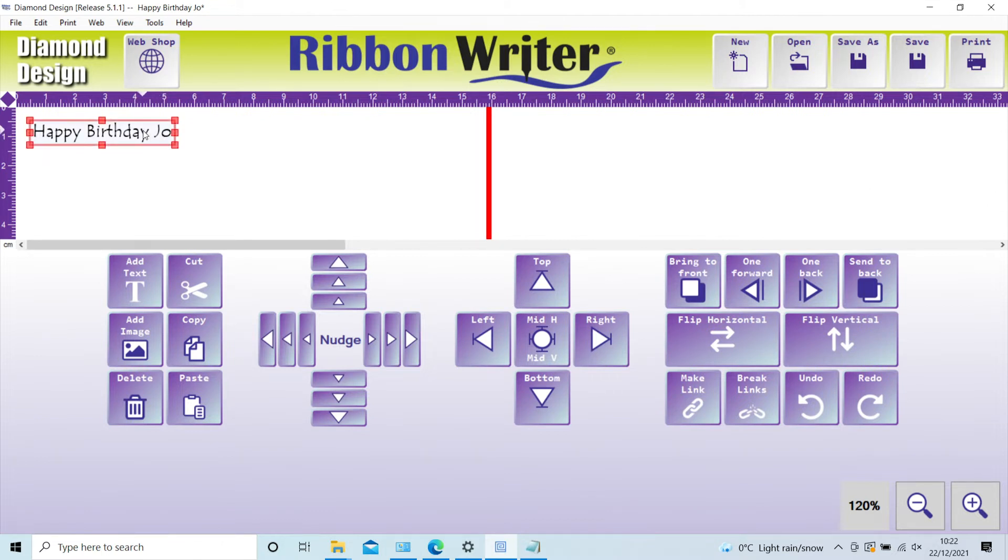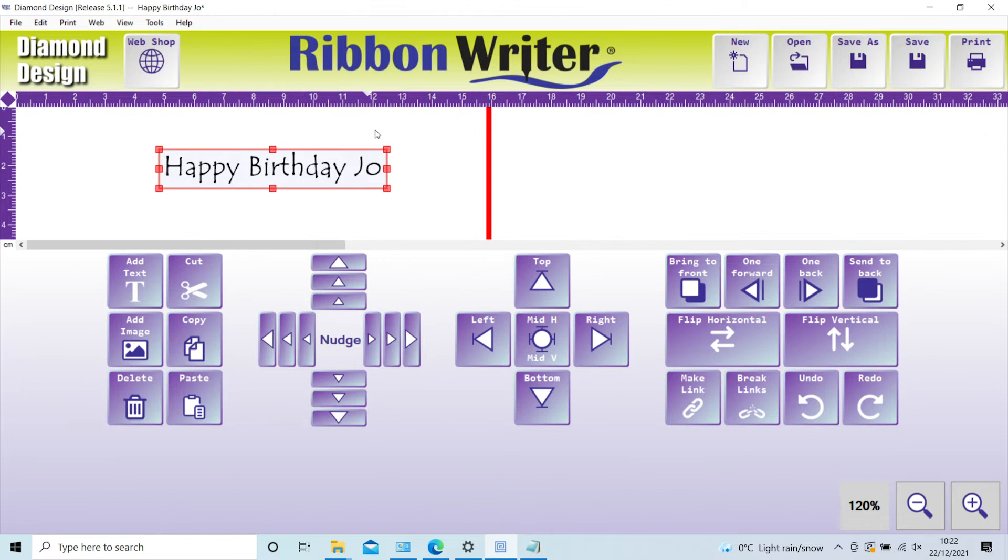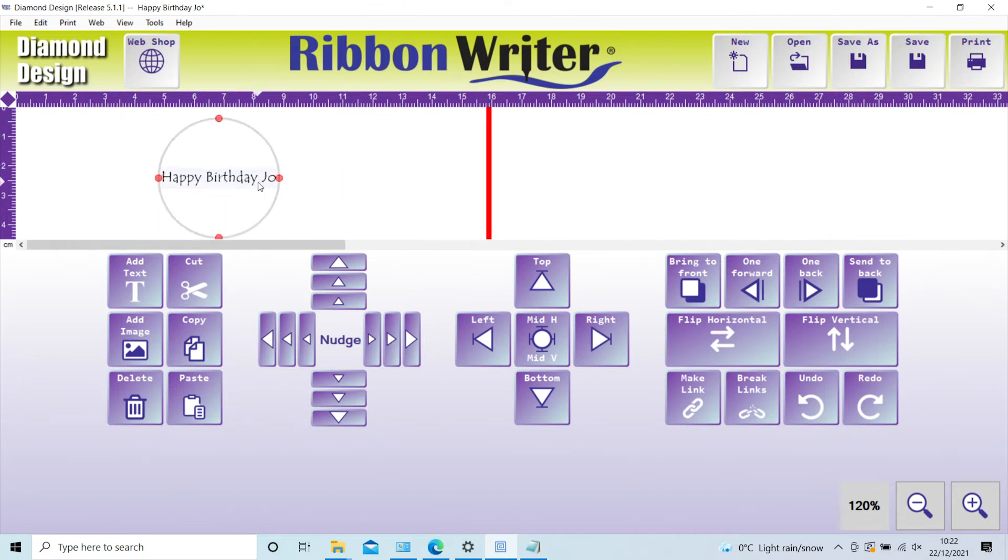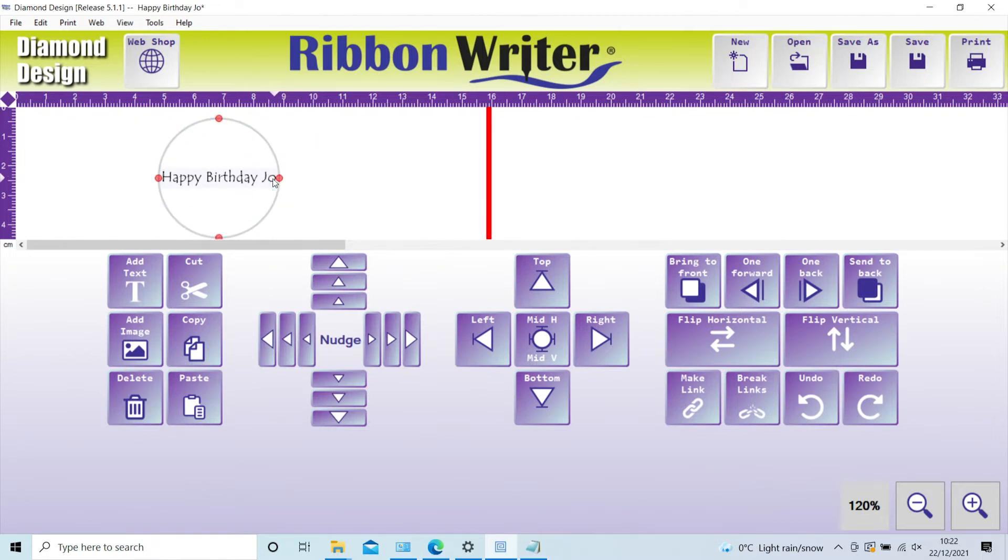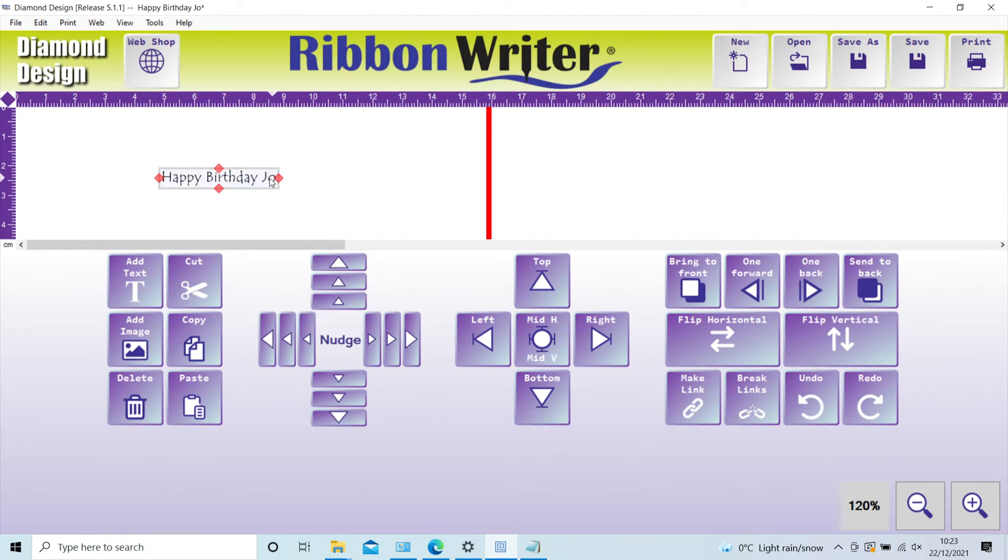By clicking on any of the corner nodes, you can resize the text or image proportionately. By double-clicking the design, you can rotate. By triple-clicking, you are able to skew. By right-clicking on the text, you have the option to edit or rotate 90 degrees left or right.